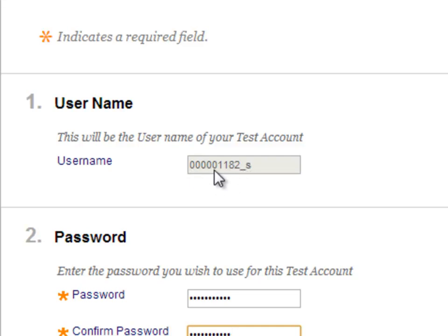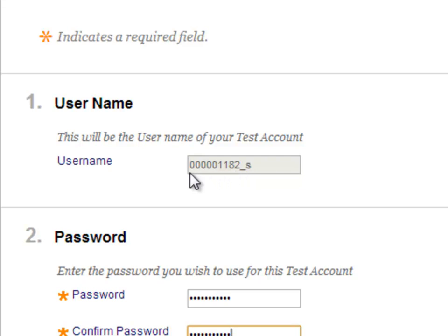For example, if the username of the instructor is 000001182, then their test account would be the same username, 000001182 underscore S.